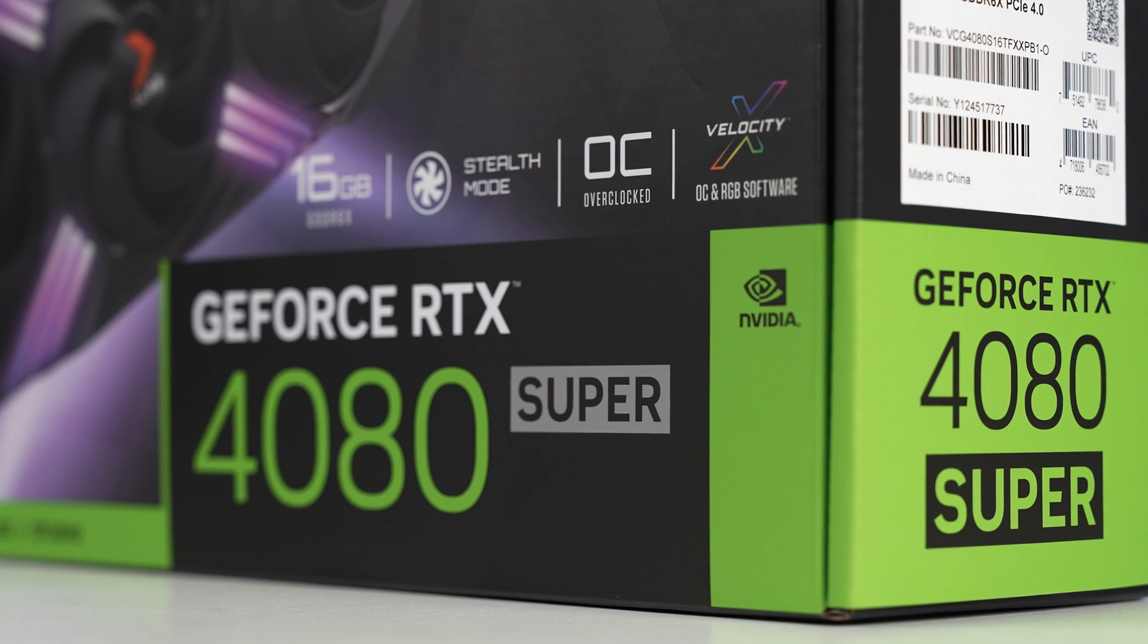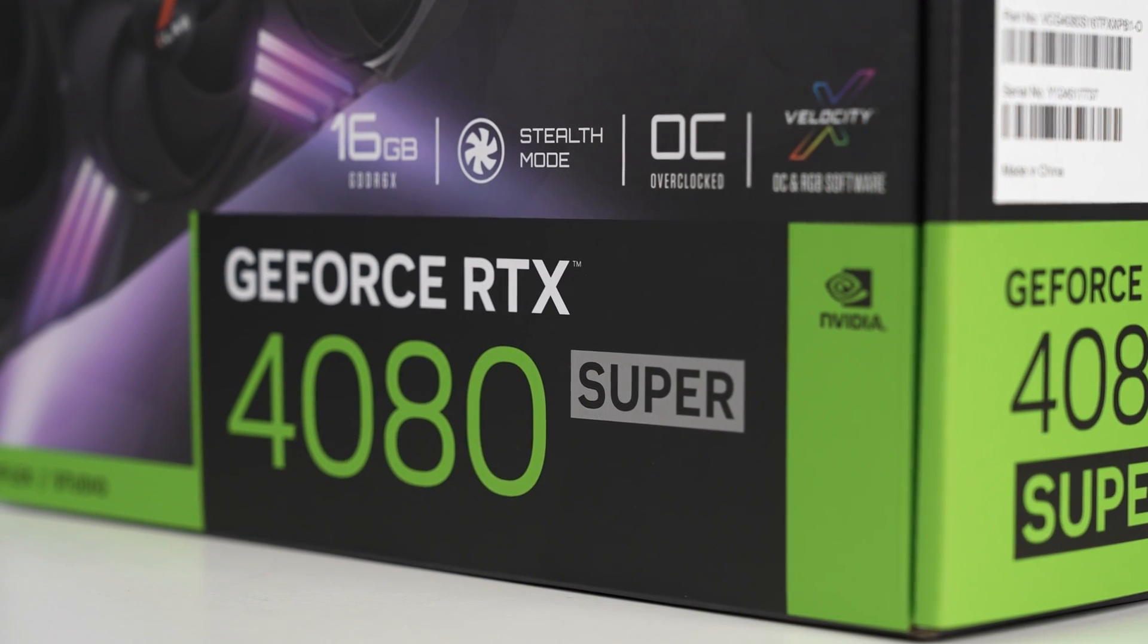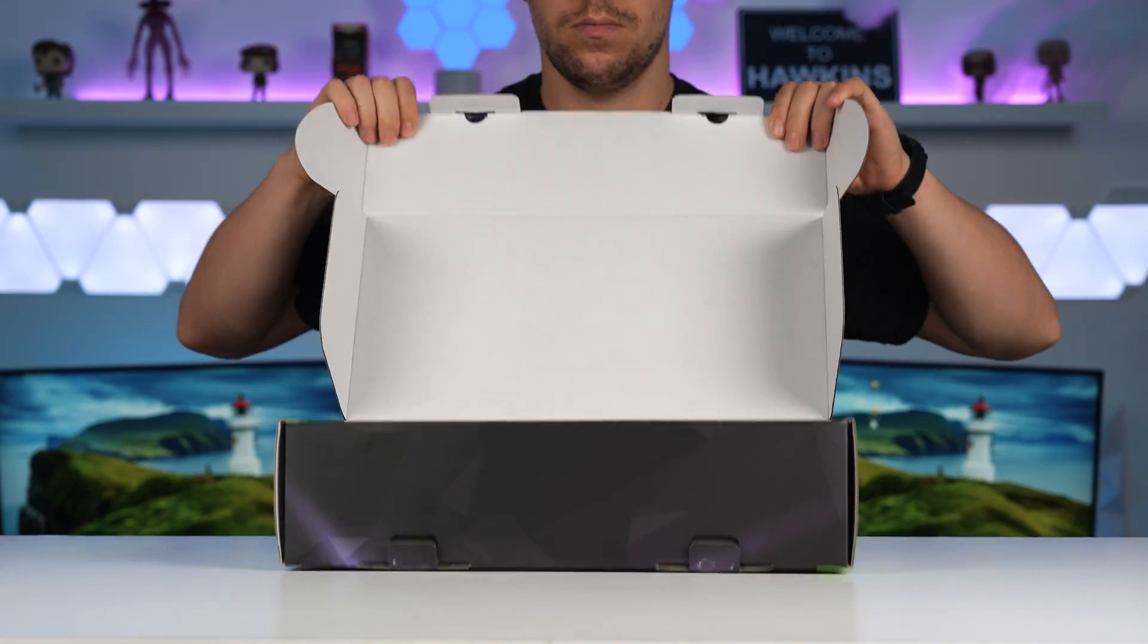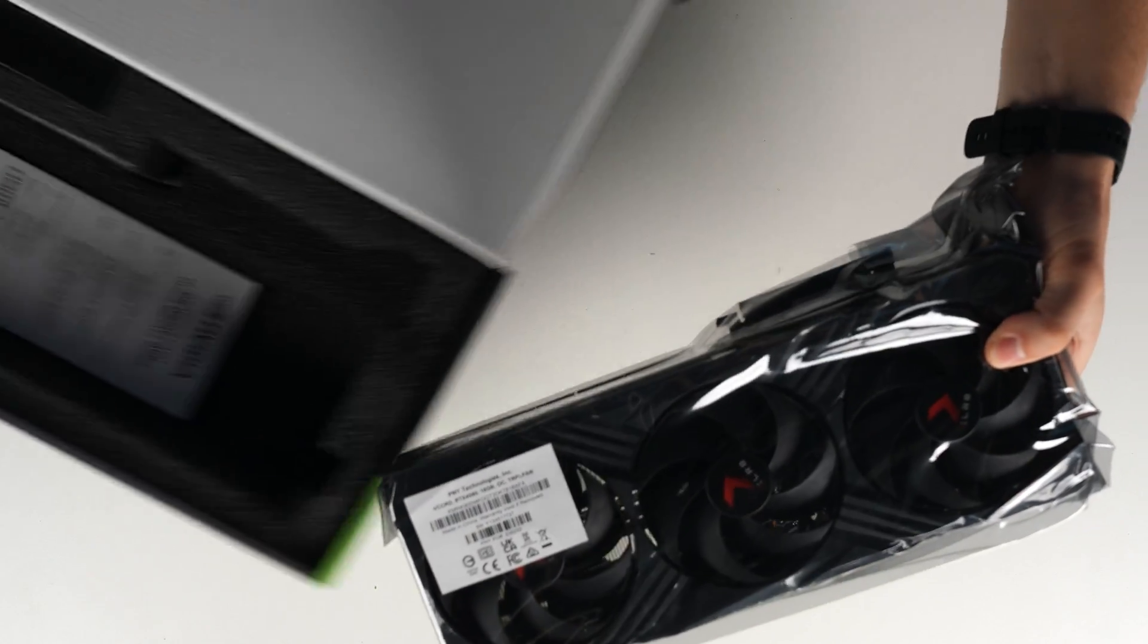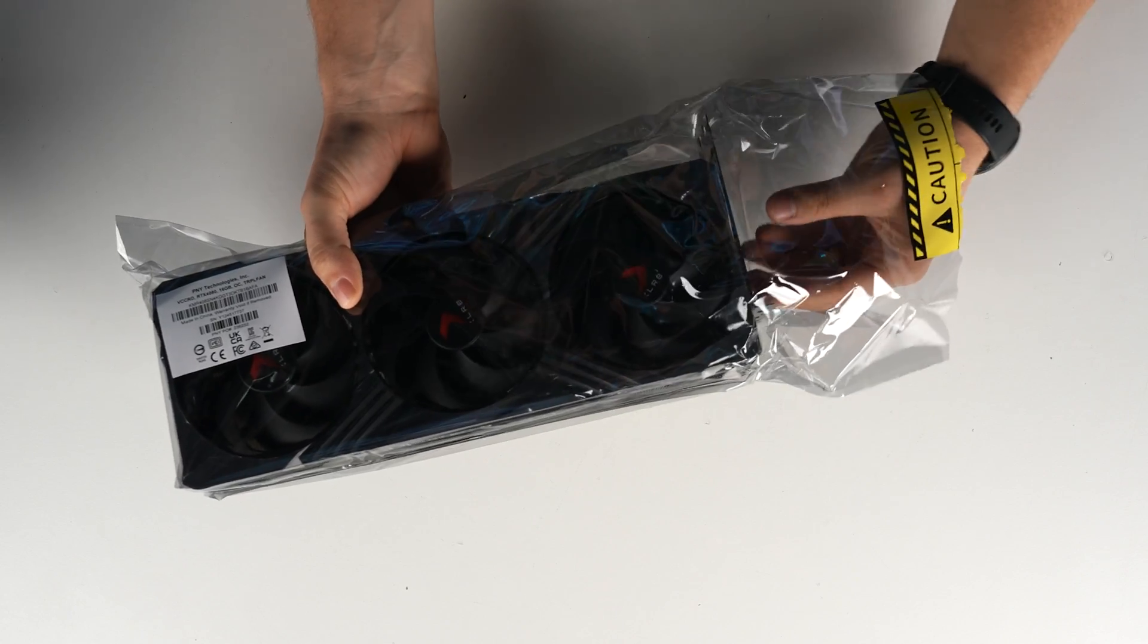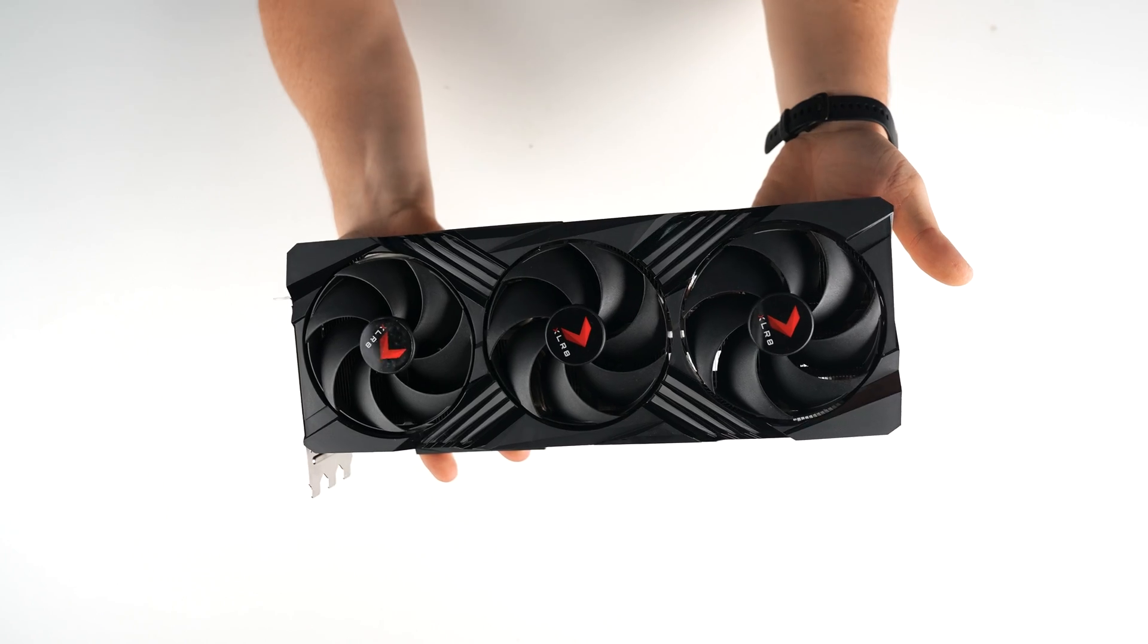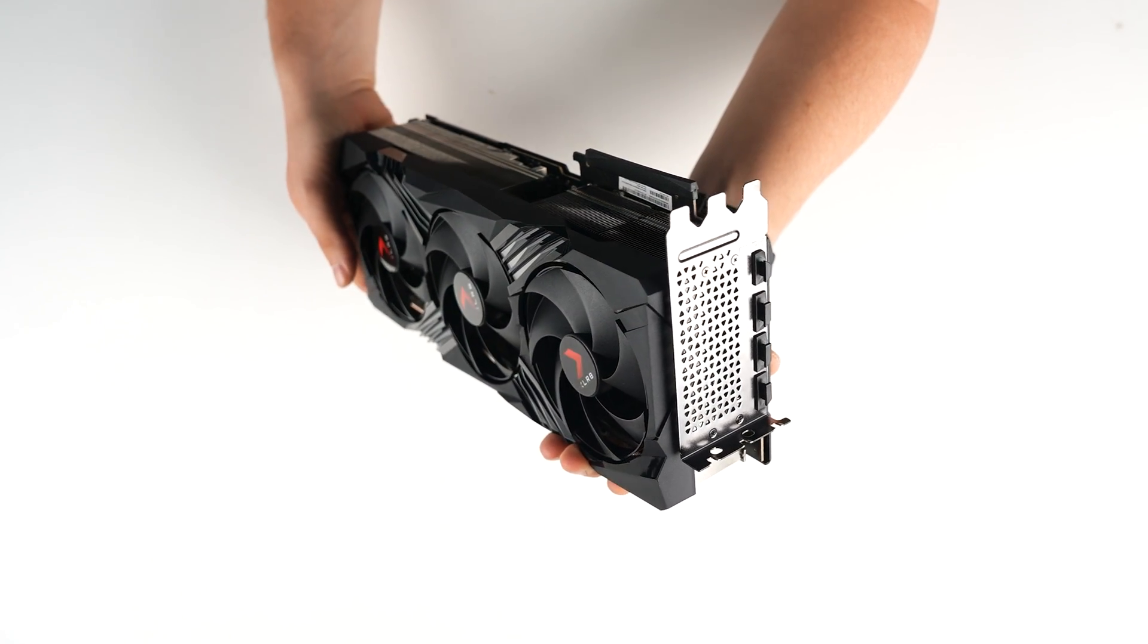Now for our graphics card, we're actually going with the PNY XLR8 GeForce RTX 4080 Super Graphics Card. Now back in the day, my first graphics card ever was from PNY so I'm super excited to be actually trying another one of their graphics cards. Not only that, but it's a 4080 Super. We don't really have any supercards on hand so it's going to be cool to test this out and see where it lies between the 4080 Ti and the regular 4080.